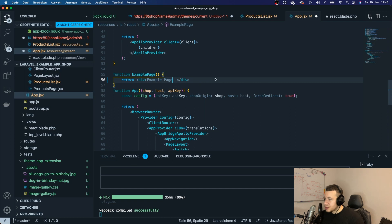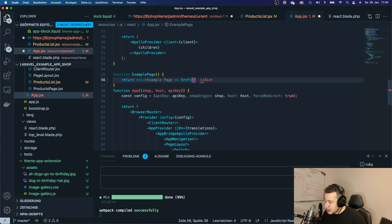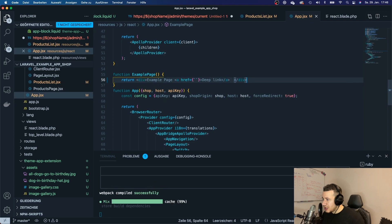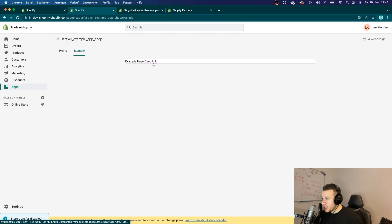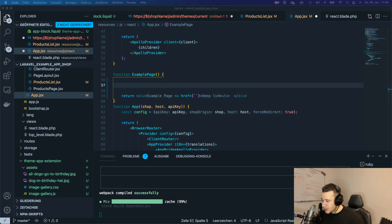Now go to the React component and create an anchor tag with an href using template literals, close the tag, and label it 'deep link'. Go back to the app to check if it worked — and it did: the deep link is created, though at the moment it doesn't do anything yet.